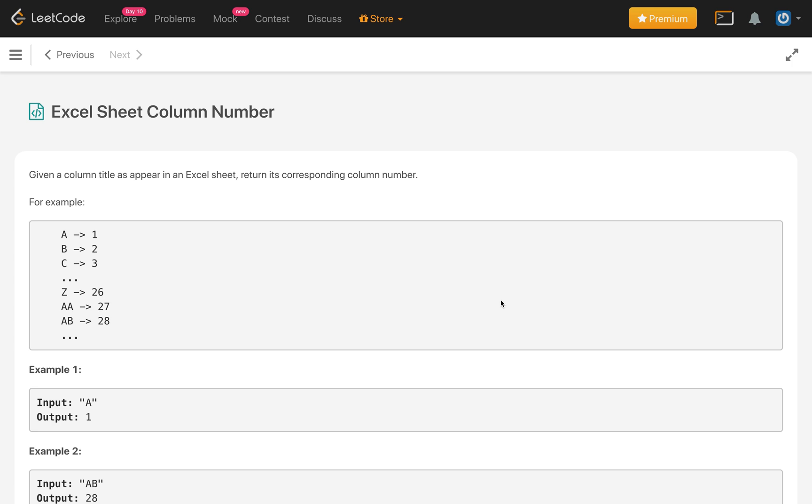This is a very easy problem, but it's a good problem. Like we use Excel, we should know how to convert the column to the number, like column title to the number or the reverse. There's another problem as well. Try that problem as well.